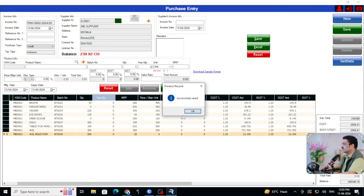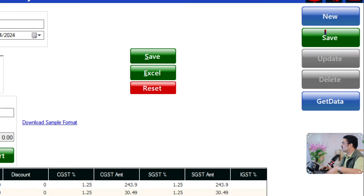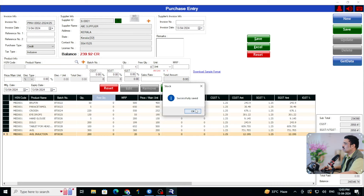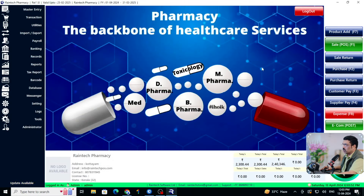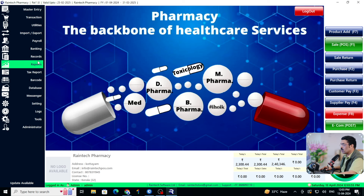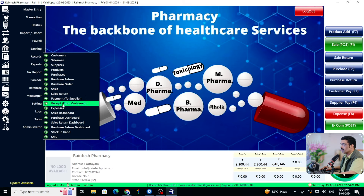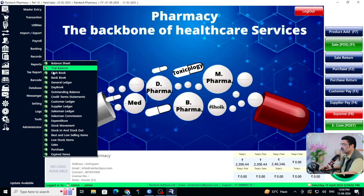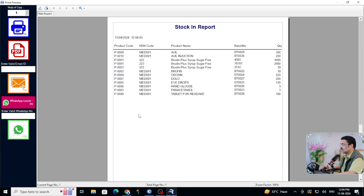After adding the products to the cart, save it to the software in two steps: first save here, then save again — only then will it go to the inventory. Save it, then save again so it adds to stock. Let me go to the stock report again under Reports, then Stock In and Stock Out, then Stock In report — all the medicines are now there.